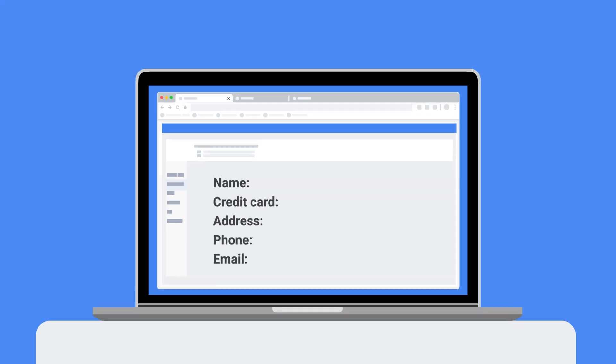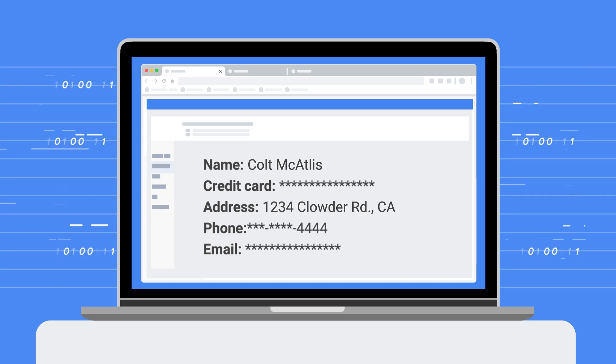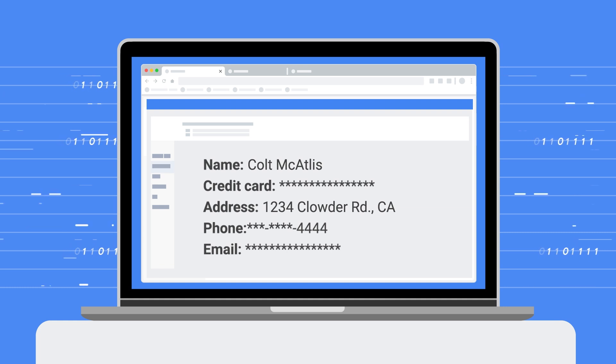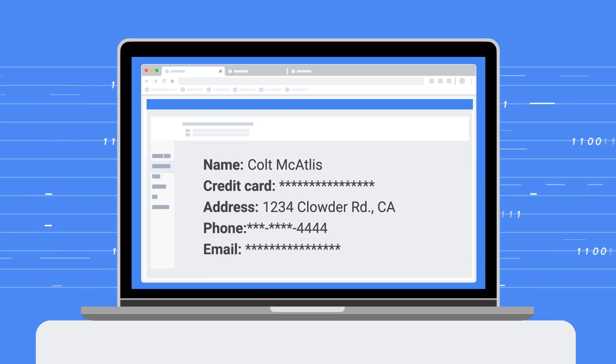Speaking of de-identification, the Cloud DLP API offers a number of de-identification techniques to obscure, mask, tokenize, or transform those sensitive values in your data based on the info type and the likelihood score.